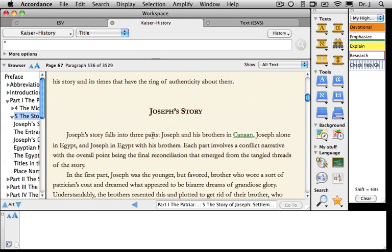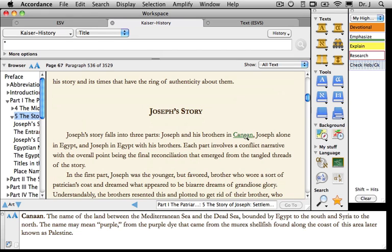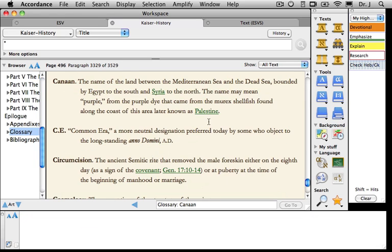Under Joseph's story, in the first sentence, I see another hypertext link. When I put my cursor over it, it turns into a little magnifying glass, and the Instant Details box tells me that Canaan is the name of the land between the Mediterranean Sea and the Dead Sea. This is an internal hypertext link — when I click on it, it takes me to the glossary in the book. I can tell because the go-to box says 'Glossary, Canaan,' and here is the definition at the end of the book.